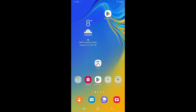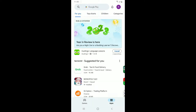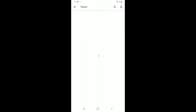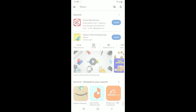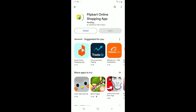First of all, go ahead and launch the Play Store application from your app drawer. Once you do so, go to the search box at the top and type in 'Flipkart'. Make a search for the application and in the search result, look for the application that says 'Flipkart Online Shopping App' from Flipkart.